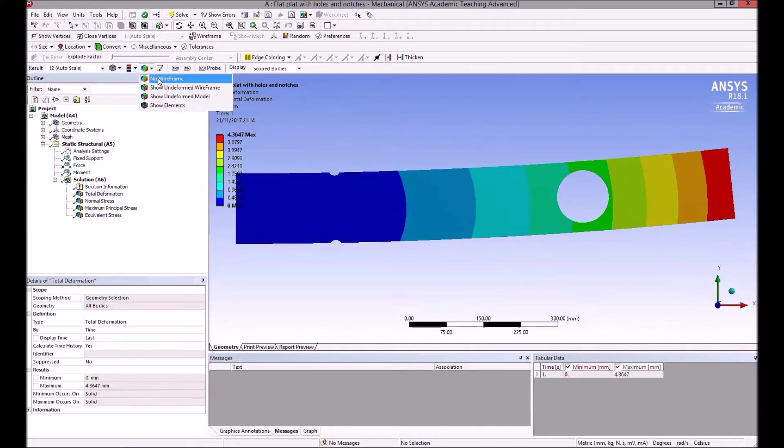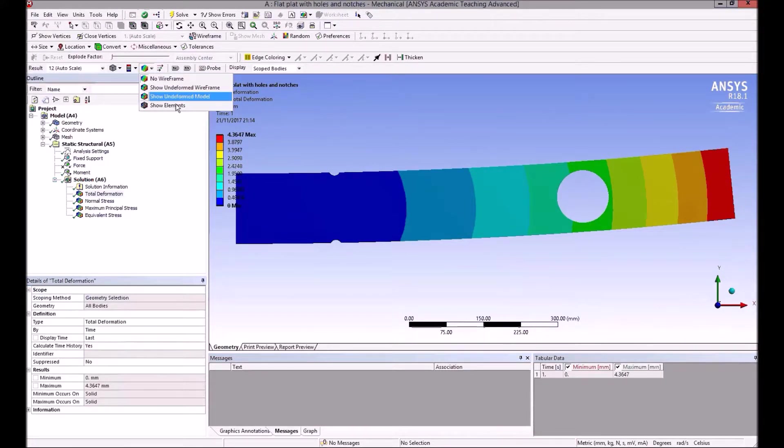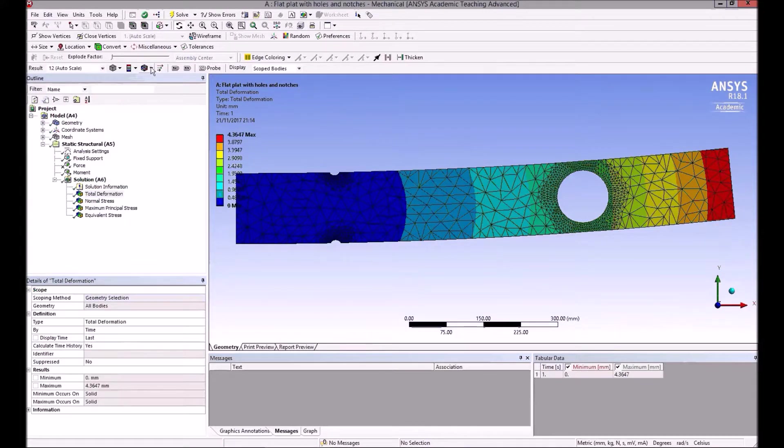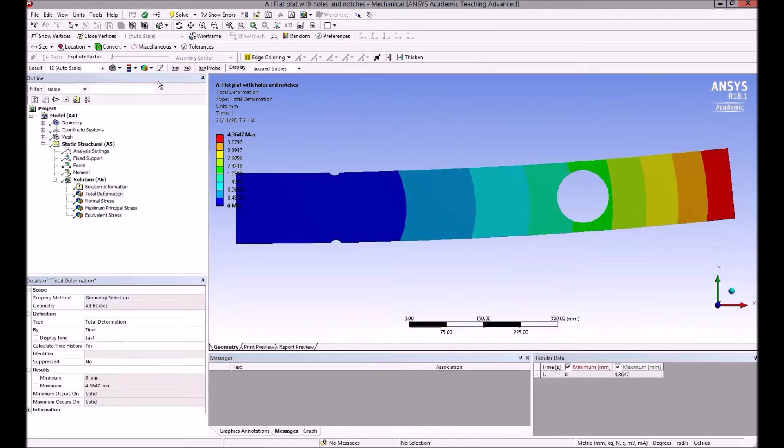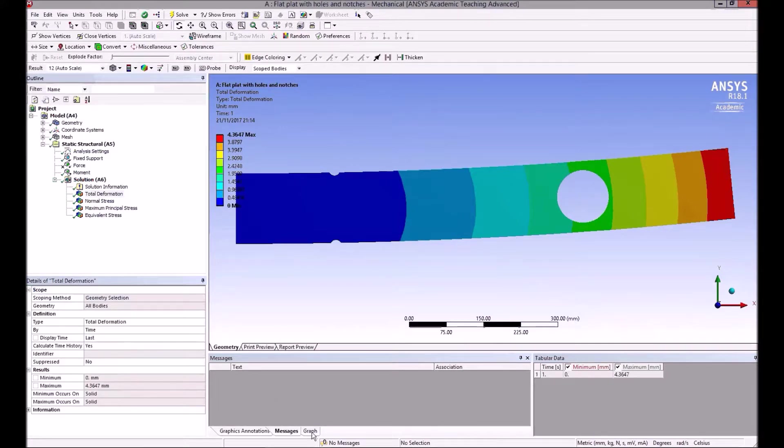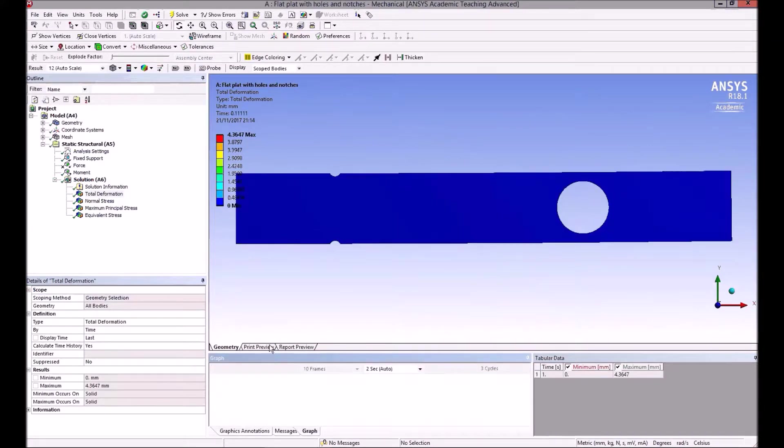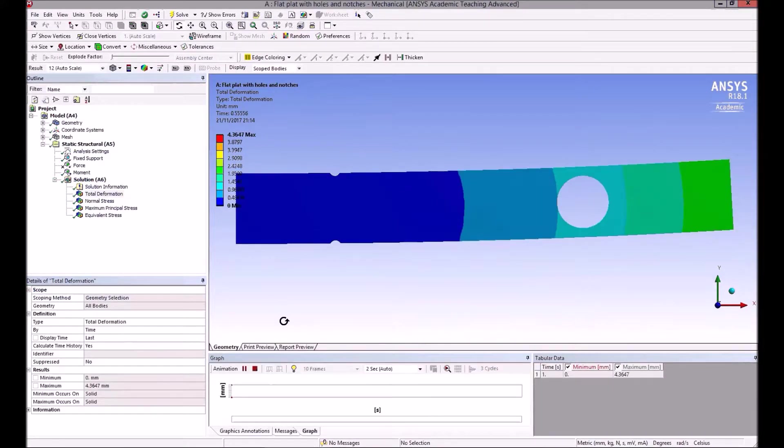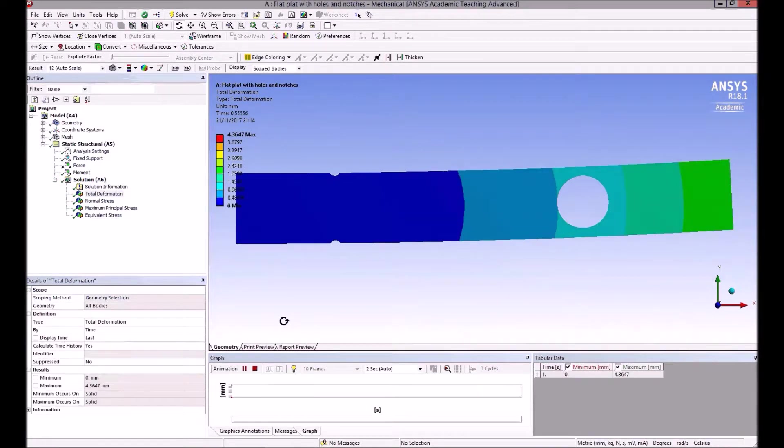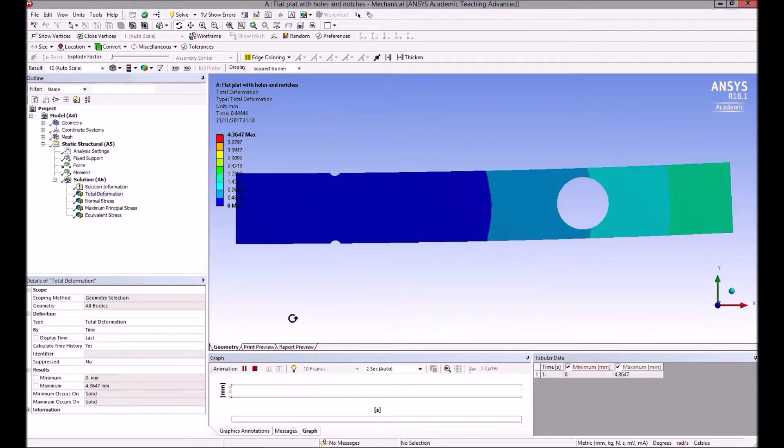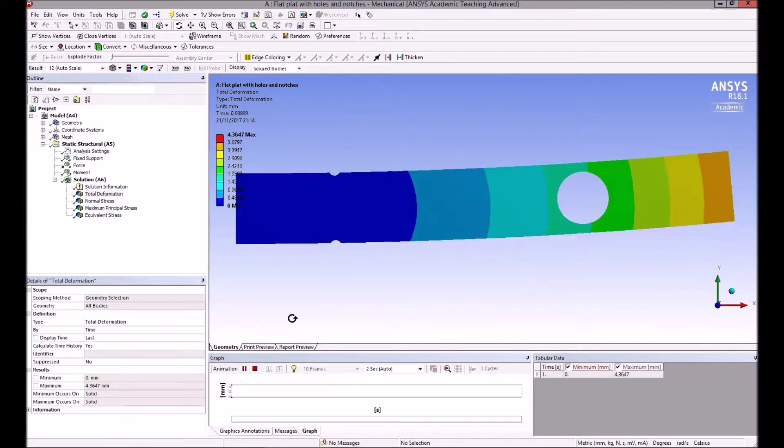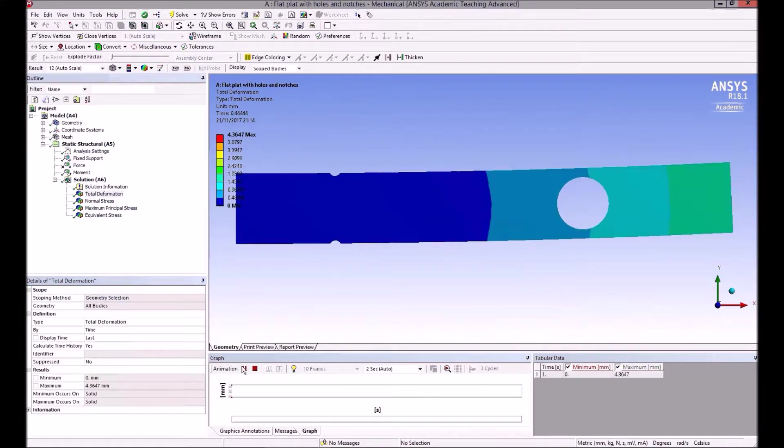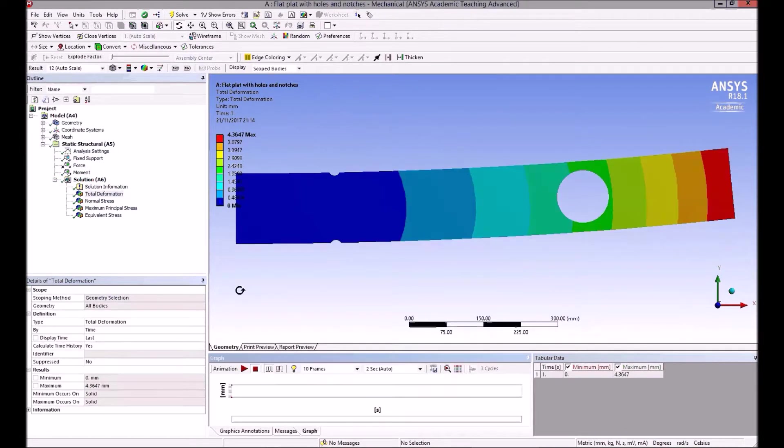If we just click on total deformation, we see this. We can show the elements on it like that. We can switch off wireframe. If we look at graph here, we can animate this. It looks at how it moves—it can be useful. It's the effect of the load being applied gradually, so we press stop.